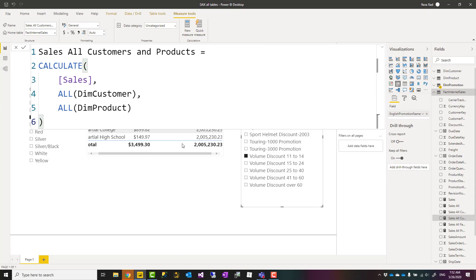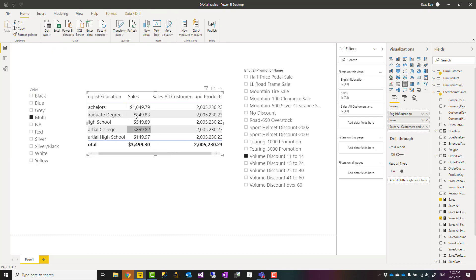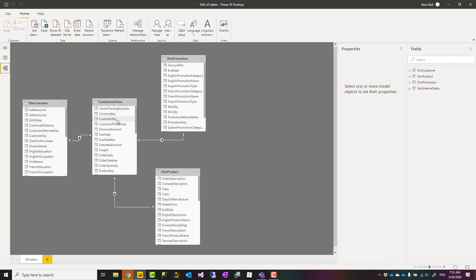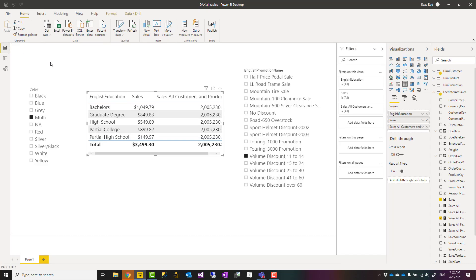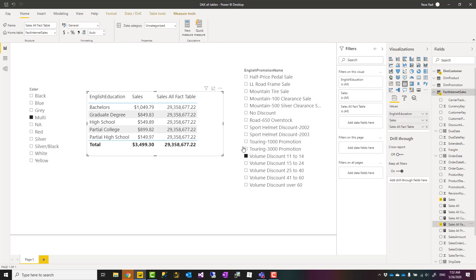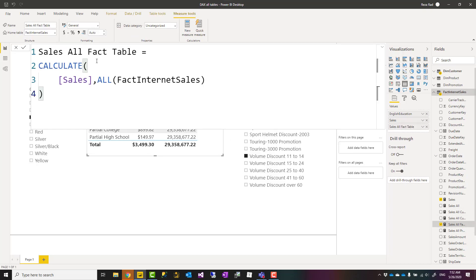But if you want to ignore filters coming from all the tables, in this case my measure value, the sales amount, is coming from the fact table. So if I say all fact table, then it will ignore any filters coming from other tables. It would be actually the sales for the entire fact table, which you can say this way.